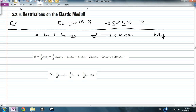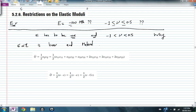To discuss this, we need to define what a linear elastic material is. A linear elastic material is a material where the relationship between the stress and the strain is linear — sigma versus strain is linear — and the material does not dissipate energy.